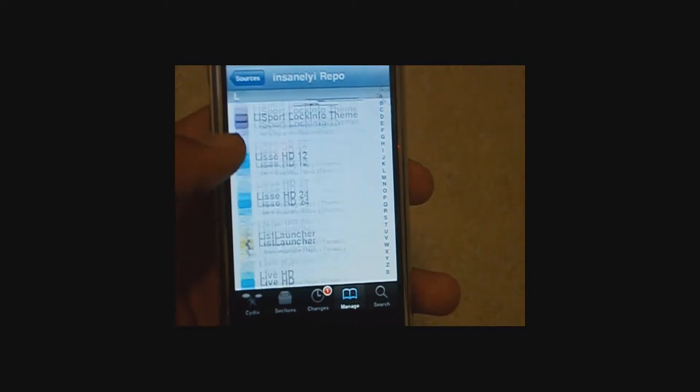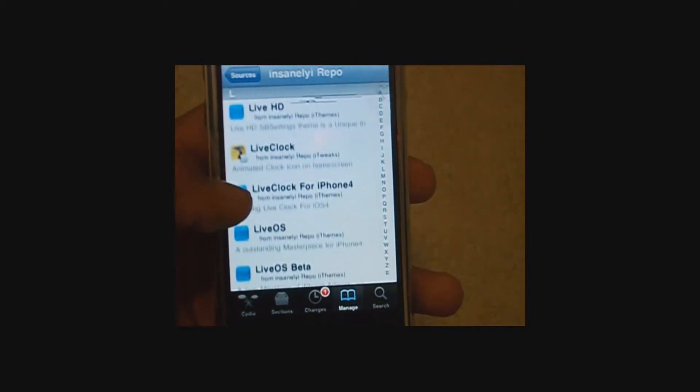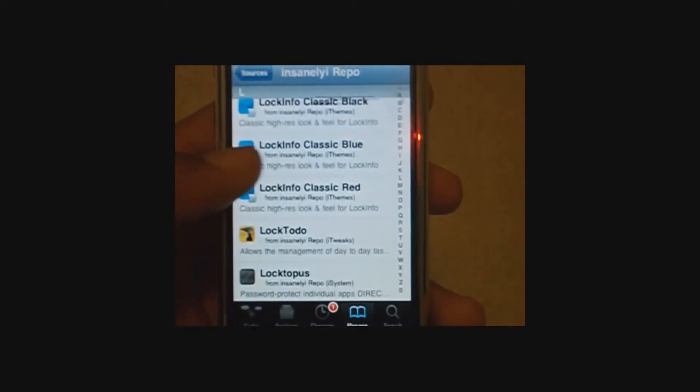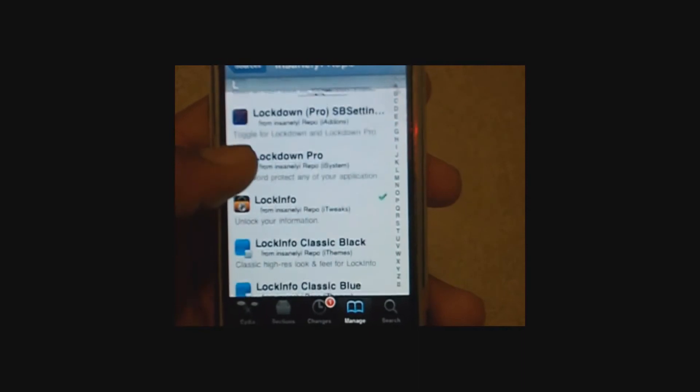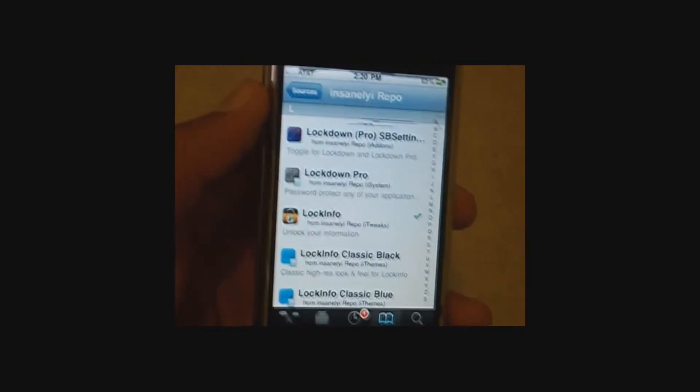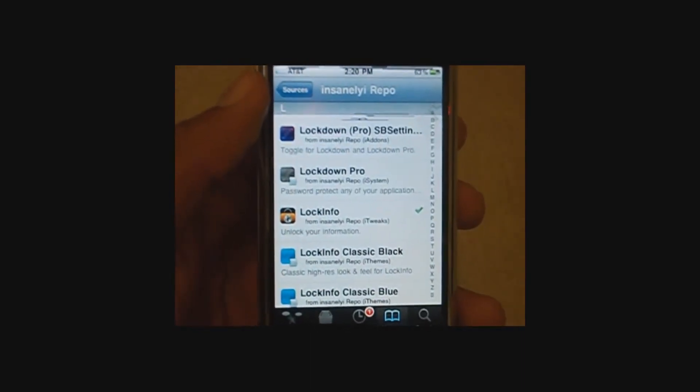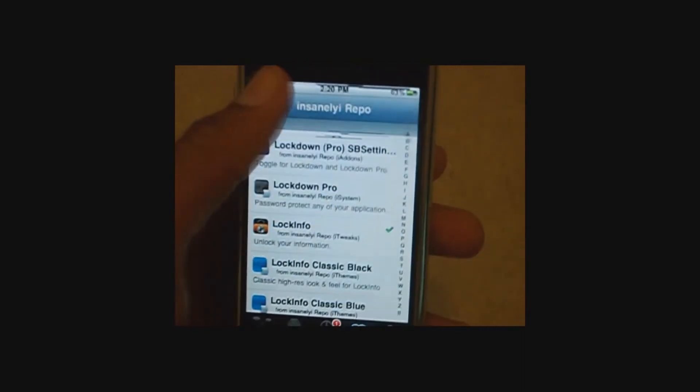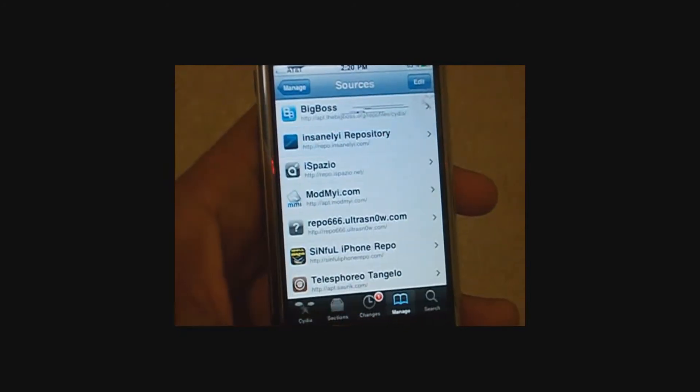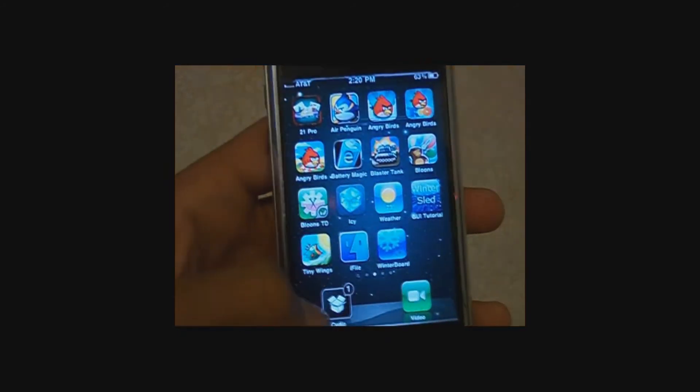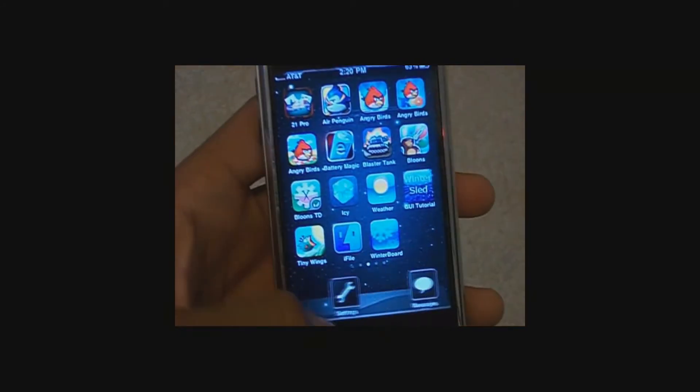Find LockInfo. Just passed it there. It's LockInfo. You're going to need LockInfo installed. Now, when you install LockInfo, you're going to need to make sure that you have Wi-Fi so it can validate your license.